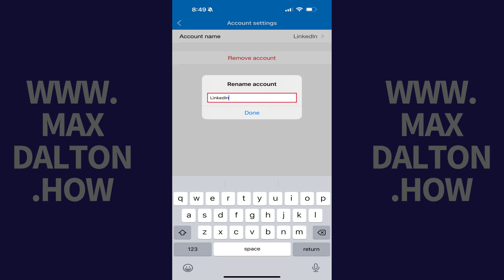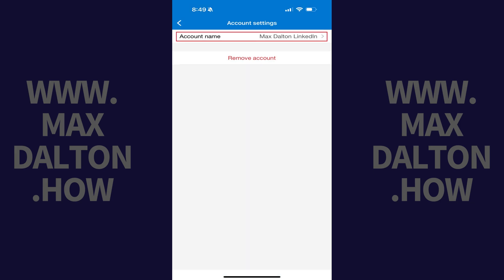Step 4: Enter the new name you want to change this account to, and then tap Done. That window will close and that account name will be changed in Microsoft Authenticator going forward.